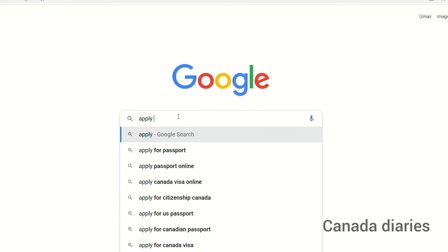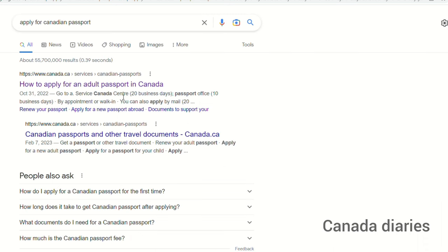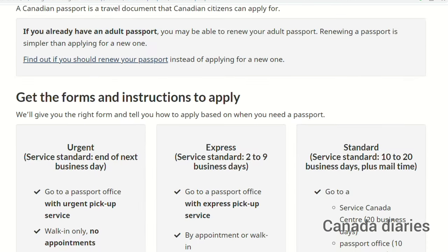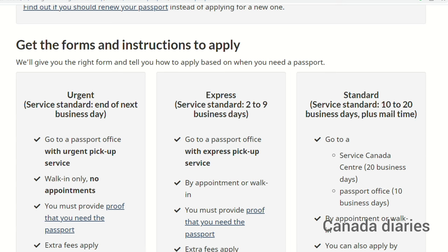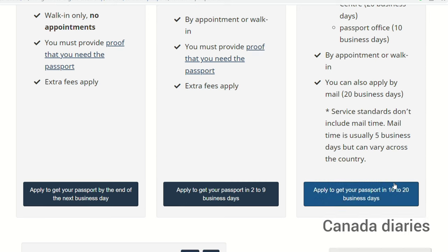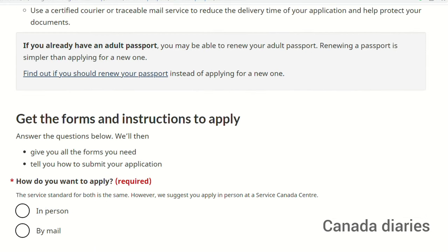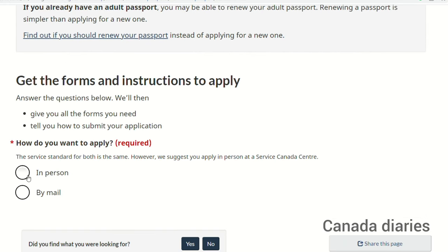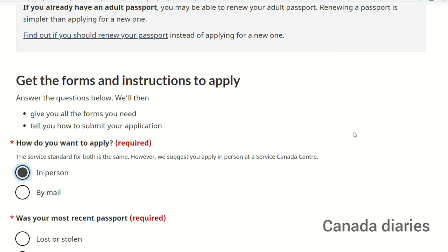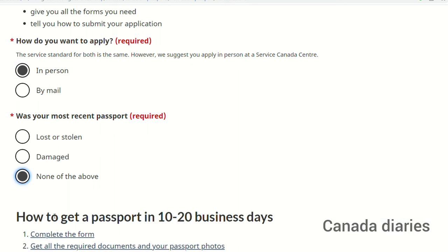Type 'Apply for a Canadian passport.' Select 'How to apply for an adult passport in Canada.' For urgent and express passport applications, you must provide proof that you need the passport. Select 'Apply to get your passport in 10-20 business days.' There are two ways you can apply for a passport in Canada: by mail or in person. When asked about your most recent passport, select 'None of the above.'